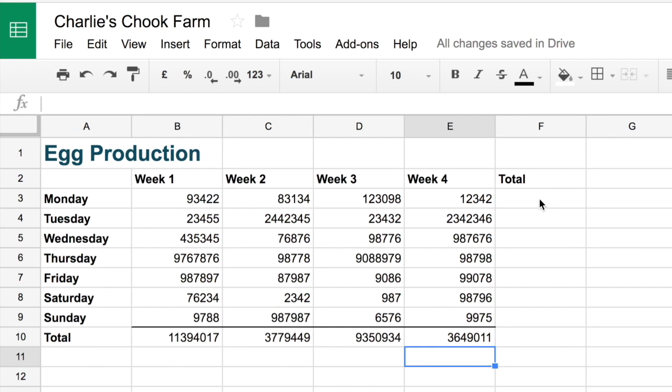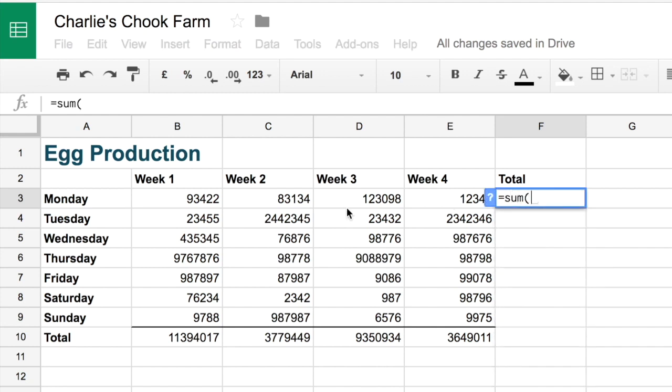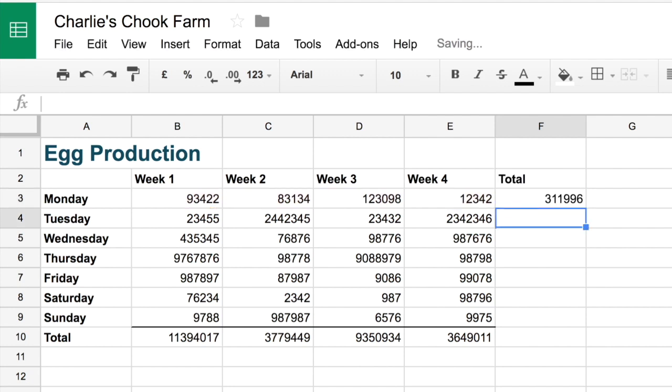Can do the same thing down this side as well. So we click on the equal sign. We type in sum, open the brackets and highlight that section. And there's our total.